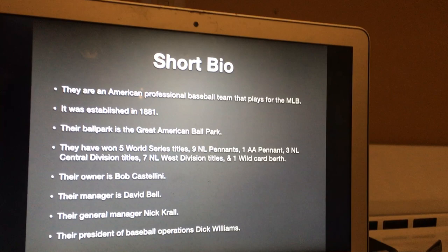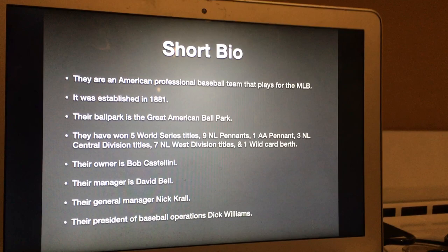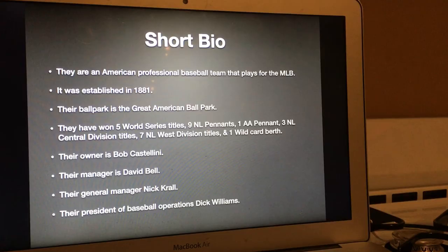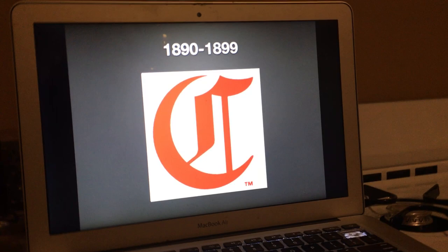Their owner is Bob Castellini, their manager is David Bell, their general manager is Nick Crowell, and their president of baseball operations is Dick Williams. Now without further ado, let's get started.